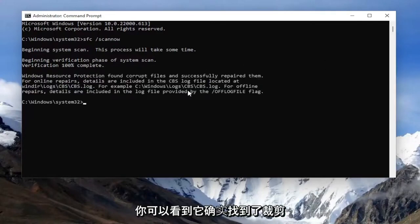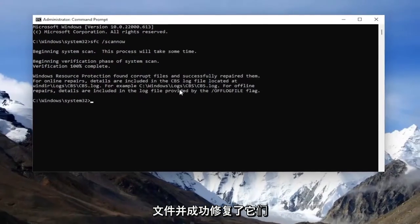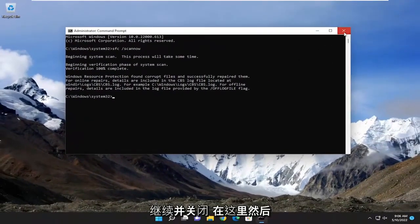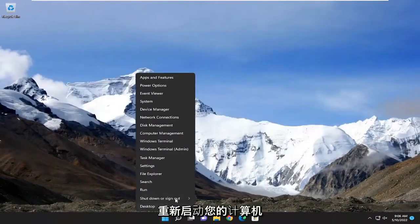So you can see it did find corrupt files and successfully repaired them. Go ahead and close out of here and then restart your computer.